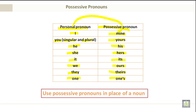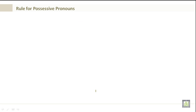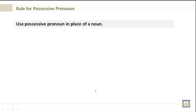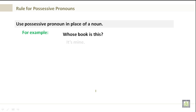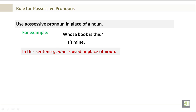Use possessive pronouns in place of a noun. For example: Whose book is this? It's mine. In this sentence, mine is used in place of a noun — and that noun is 'book.'